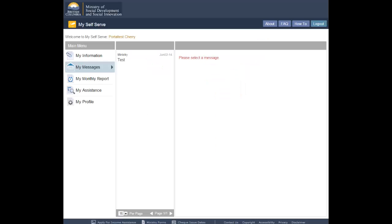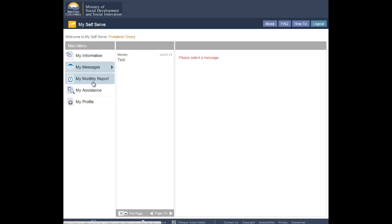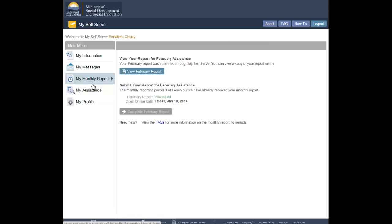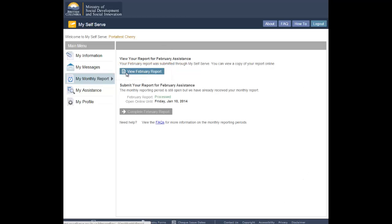Under the main menu on the left hand side of the screen, click on My Monthly Report. The system will display the My Monthly Report screen. If you submitted your last monthly report online, you can click the View Report button to view a PDF version of the form you submitted.